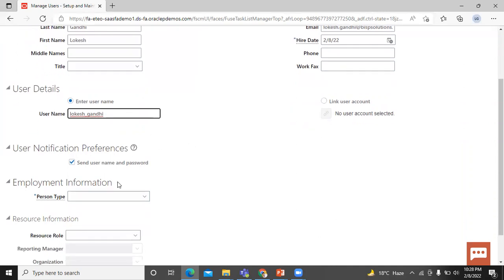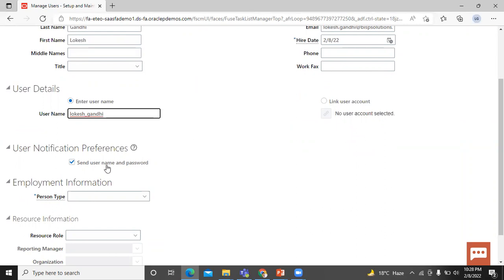Let's move on to the user notification preference. By default, this checkbox is enabled. If you did not disable notification in security console, you can select send username and password. Selecting this option sends user a URL email they can use to reset their password and sign in. The application sends the email notification immediately after you save the user records for the first time.